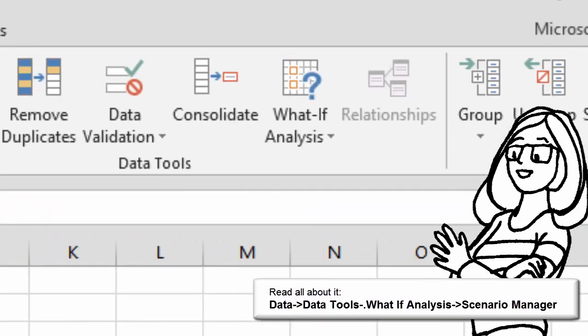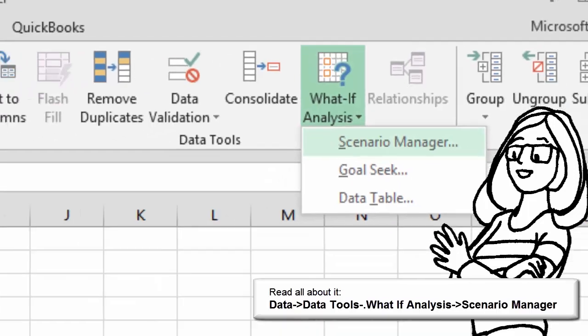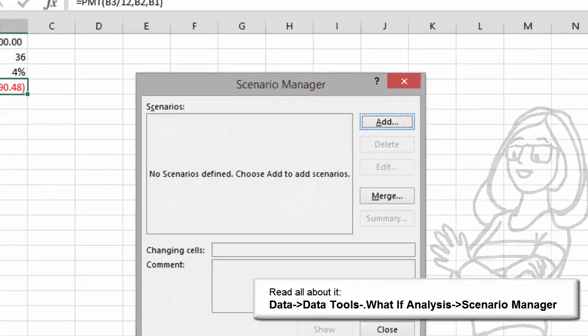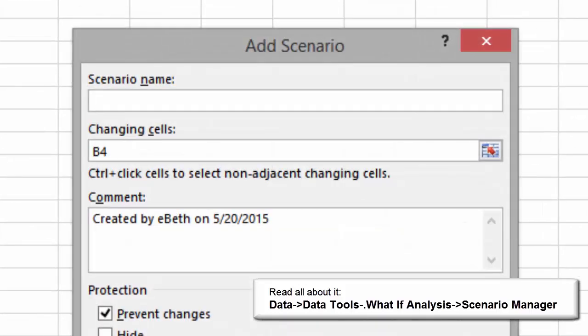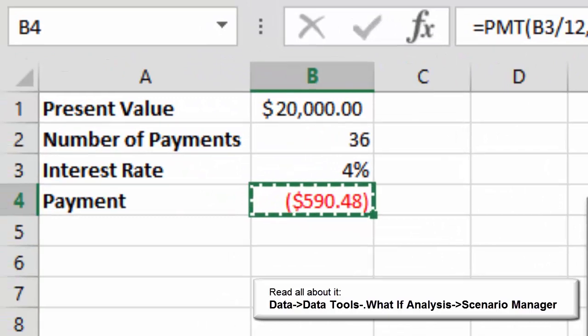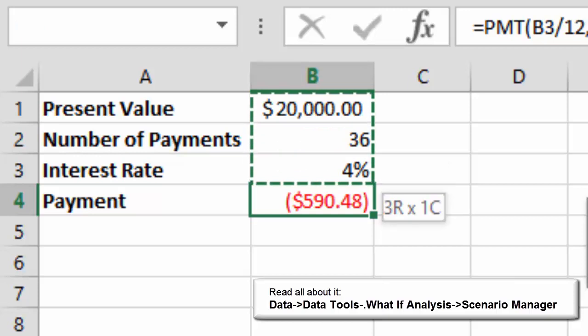This time go to What If Analysis and click on Scenario Manager. When the manager opens, it will be empty, so please click on Add to start a new scenario. For the scenario name, type Expected and then click on Row 2 where it says Changing Cells. Reach up and select B1, 2, and 3 as the cells we will be changing.